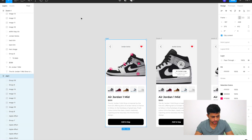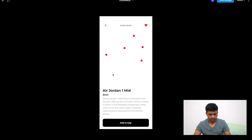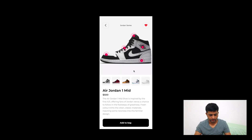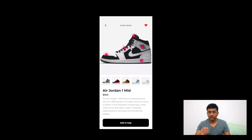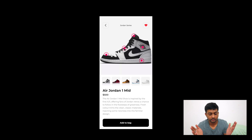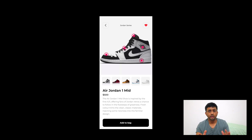Let's do a final review in prototype mode. The image loads — clicking a dot now smoothly expands and the detail card moves with the shoe image rather than appearing out of nowhere. It looks really nice. That's it — there you have it! If you liked the video, give it a thumbs up and subscribe. I'm creating more Figma tutorials in upcoming videos, so stay tuned and happy learning!